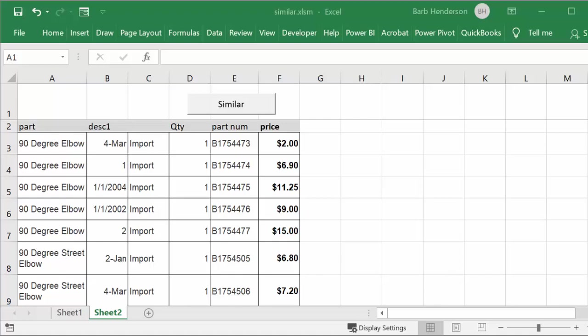In this video, I'm going to show you how to have a message box display similar items to the one you have selected from a list in Excel. I have a parts list that I copied off the internet — these are elbows, 90-degree elbows, for pipe fittings.